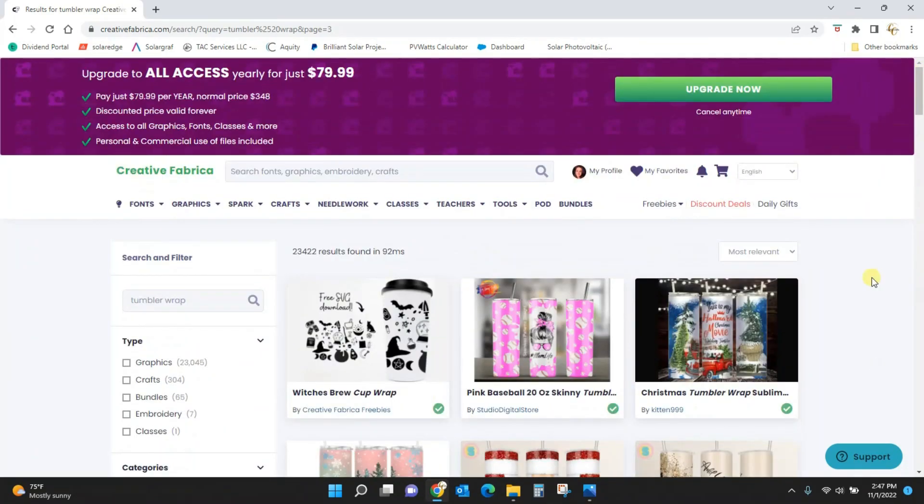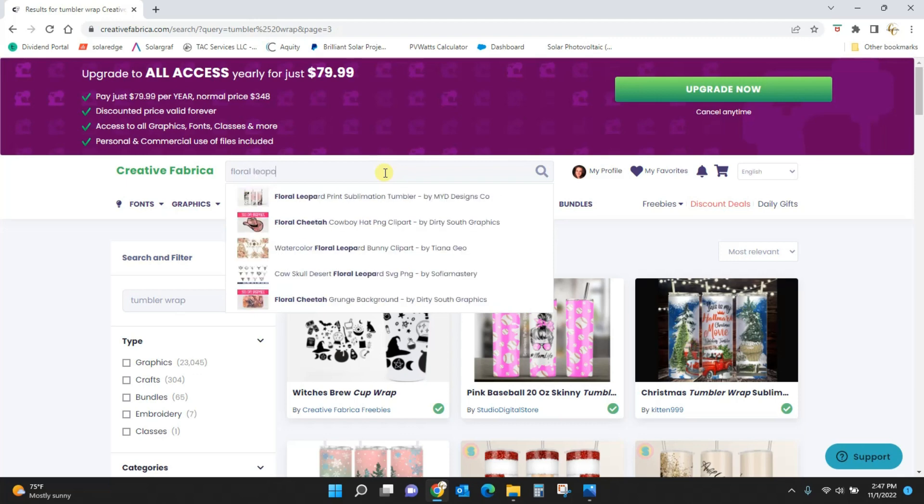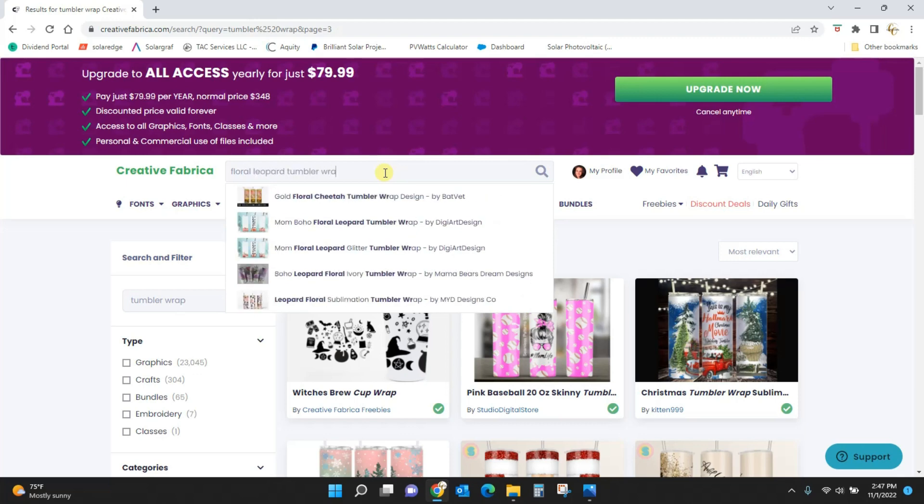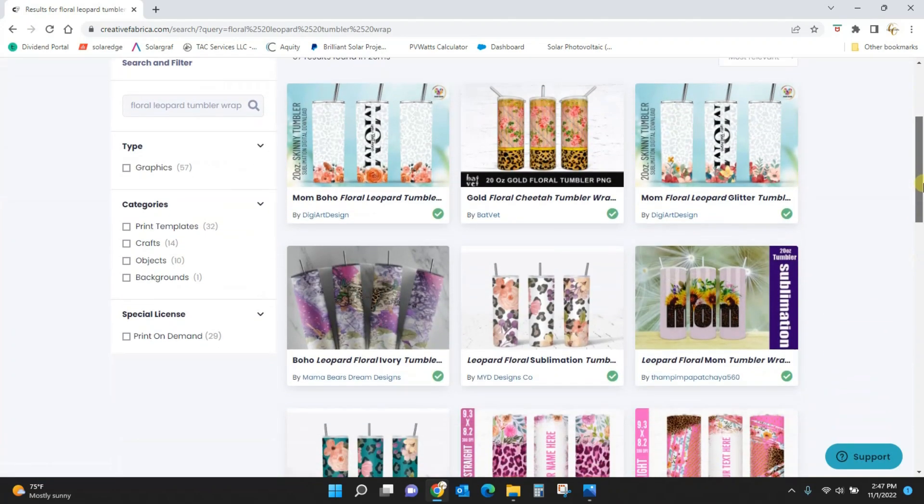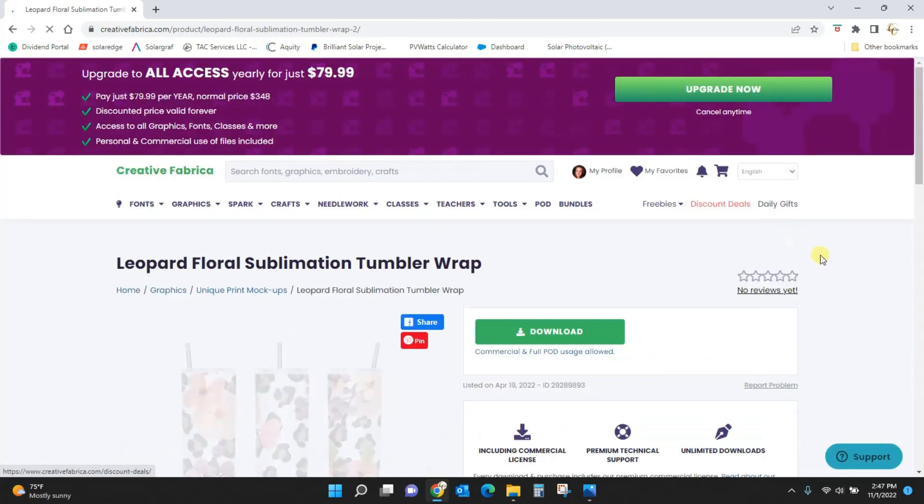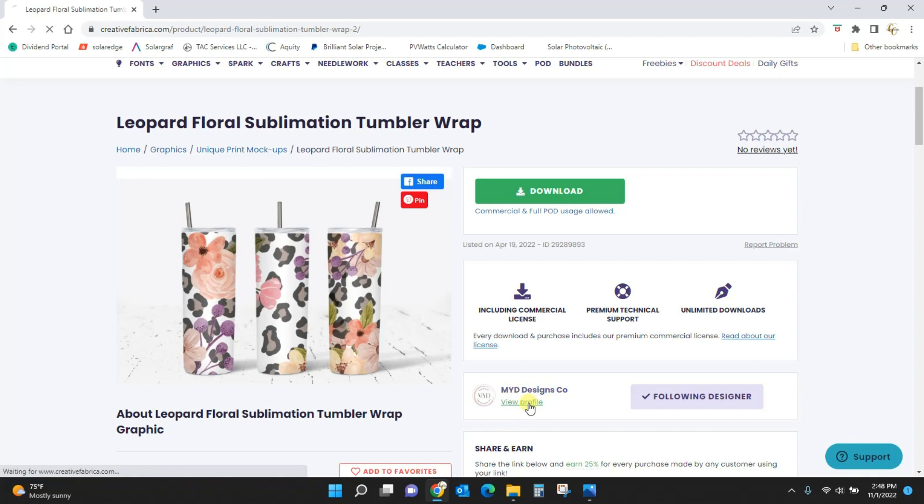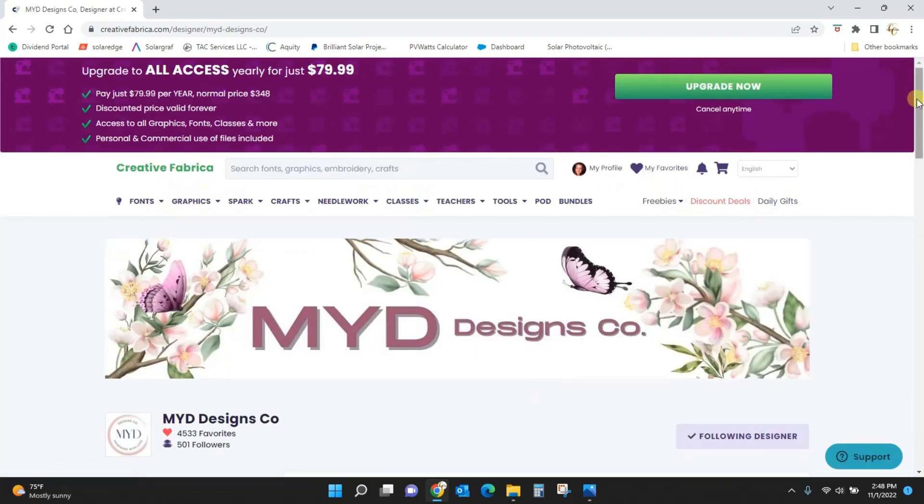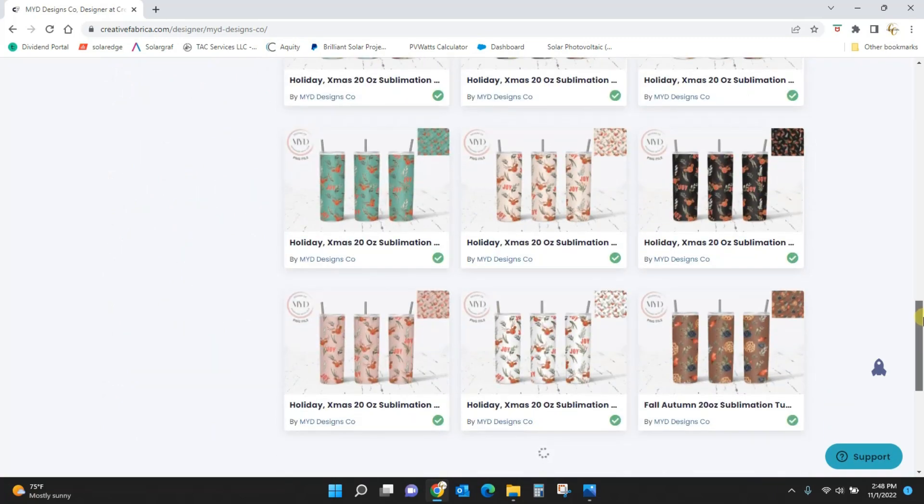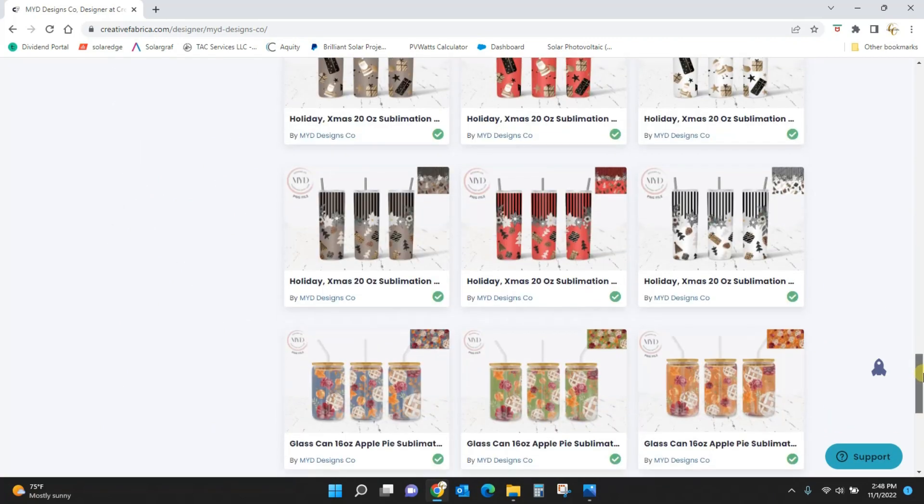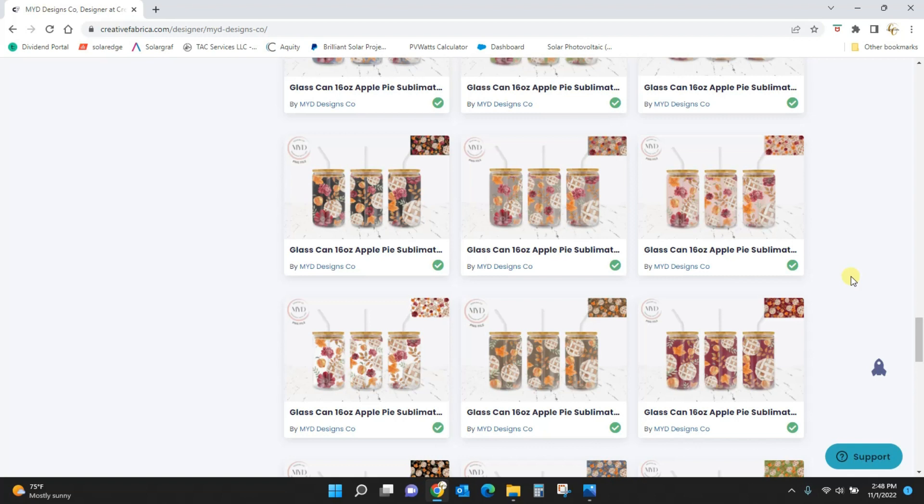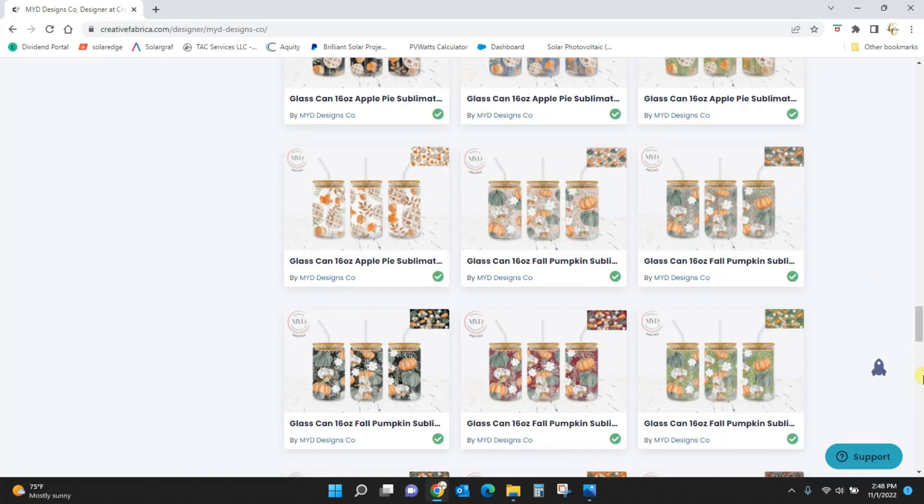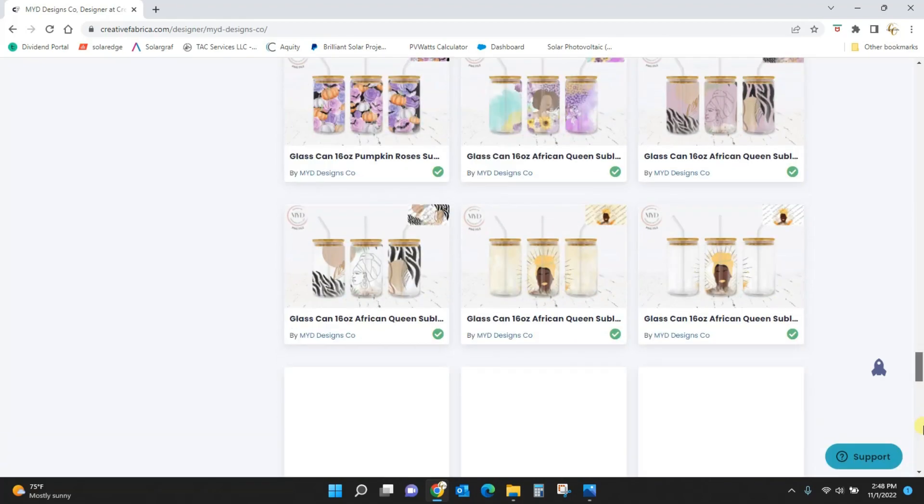The ones that we're using today are going to be from a specific designer I would like to showcase. I typed in floral leopard tumbler wrap and this one right here is from the designer that I want to show you. So this wrap itself is awesome but if I come in here and click on her profile MYD Designs Co I can come up here and you can see literally everything she has. I love all of her stuff and she has the glass can wraps, these are really really starting to trend right now.